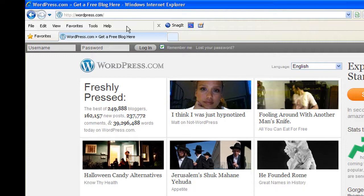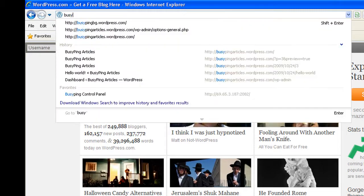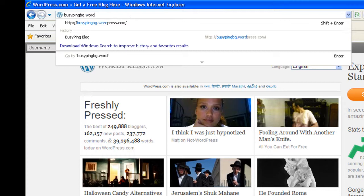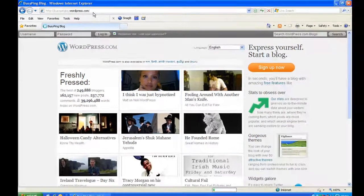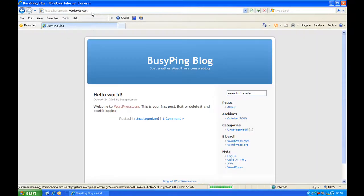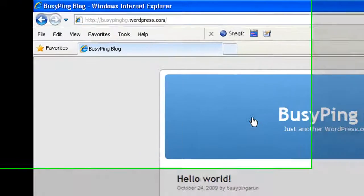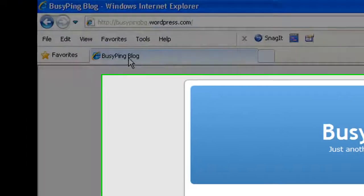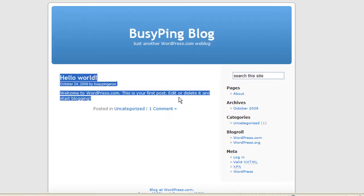Alright, so I have logged out of WordPress. Now I go to busypingbg.wordpress.com. Okay, perfect. So this is how it appears when someone else tries to view your blog. You see this is the title, busypingblog, and you will see the same thing here, and you will see a default post that is created by WordPress.